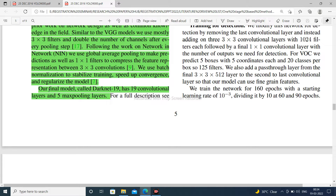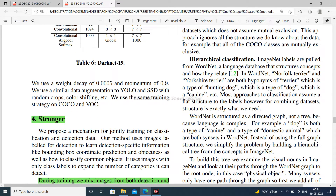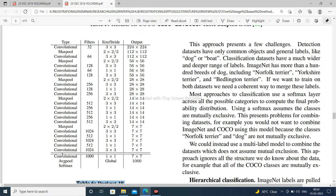The YOLO V2 model backbone is called Darknet-19, which has 19 convolutional layers and 5 max pooling layers. The architecture specifies filter sizes, stride sizes, and produces the final output of YOLO V2.